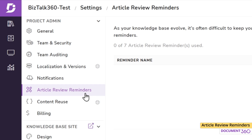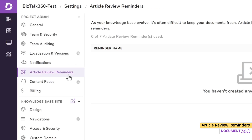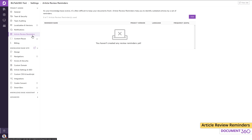Article review reminders help ensure that you are always presenting the most accurate information to customers and internal teams by alerting project members when an article might need to be refreshed or reviewed. These reminders can be set either at an article level or applied to a group of articles.